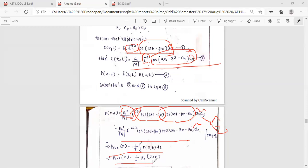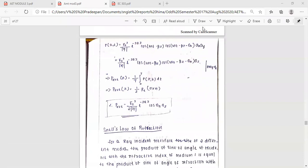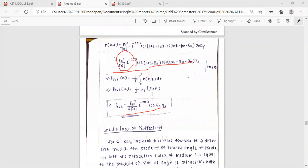The average Poynting vector P average equals the real part of E cross H vector. P average equals the real part of E0 squared divided by 2 times modulus of eta, times e raised to minus 2 alpha z, times cos theta eta, in the a-z direction. This is the complex form. The time-average Poynting vector equals one-half times the real part of E cross H vector.